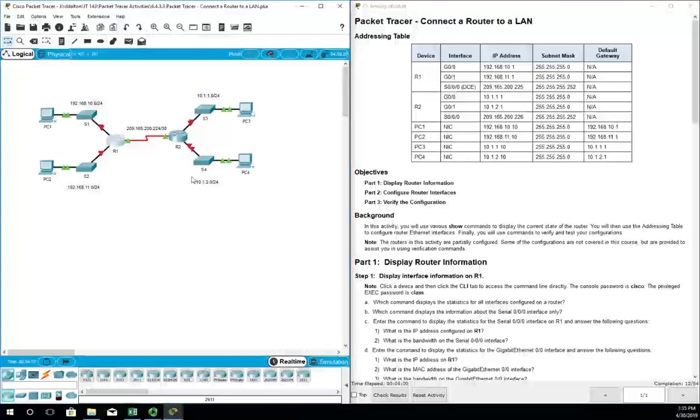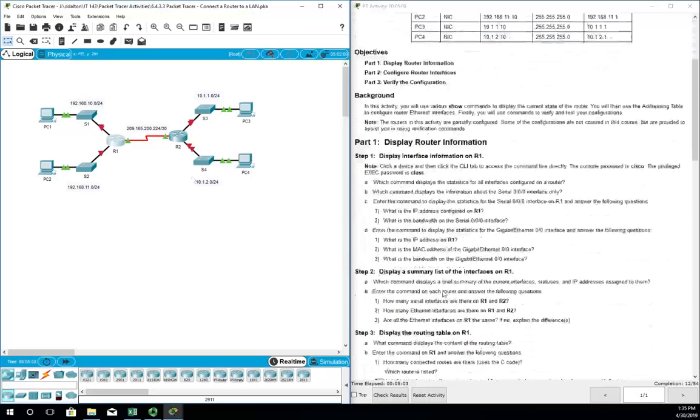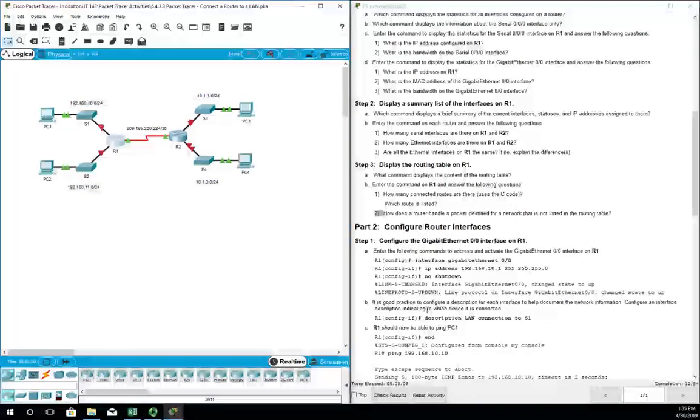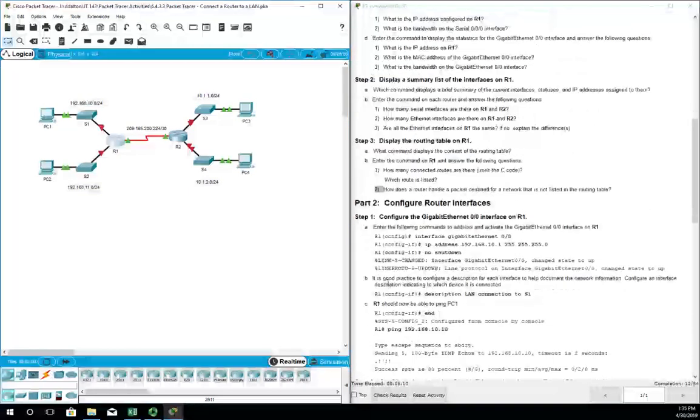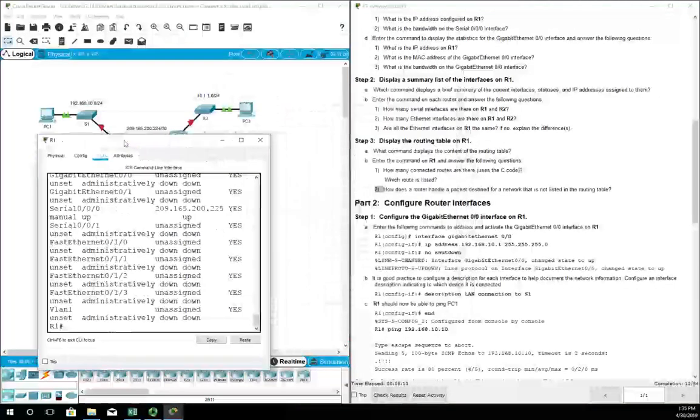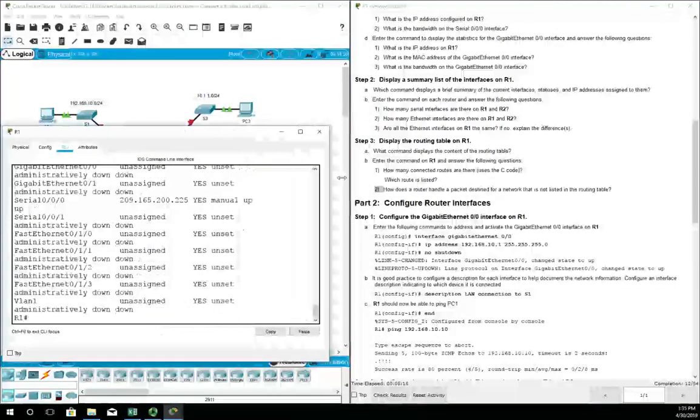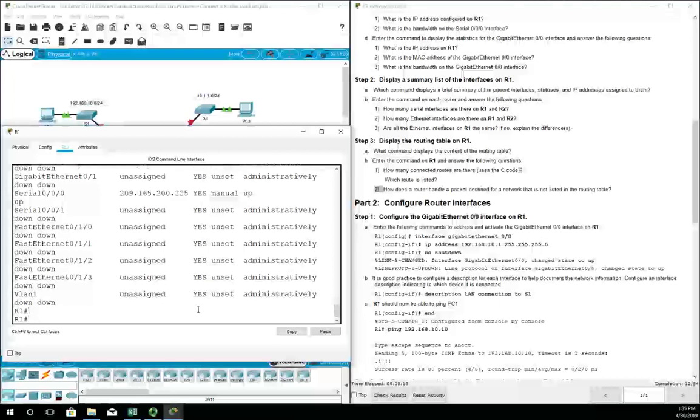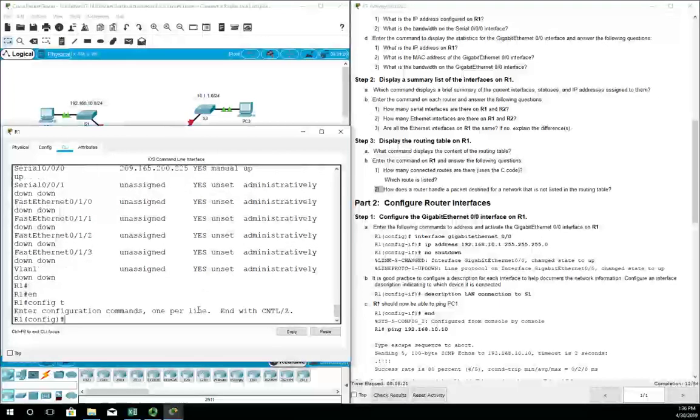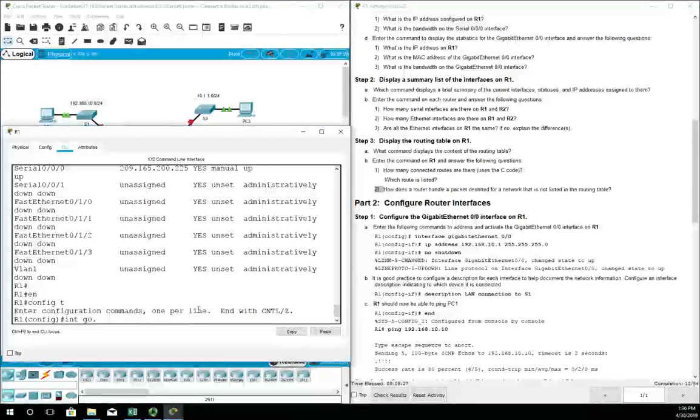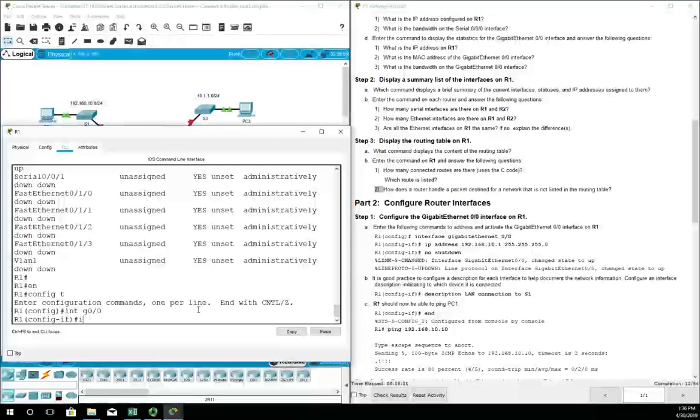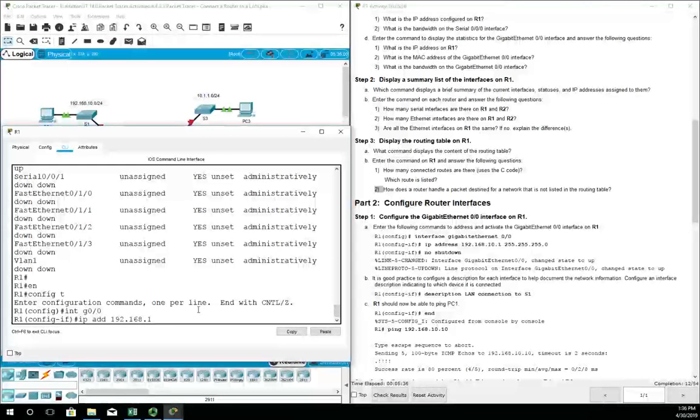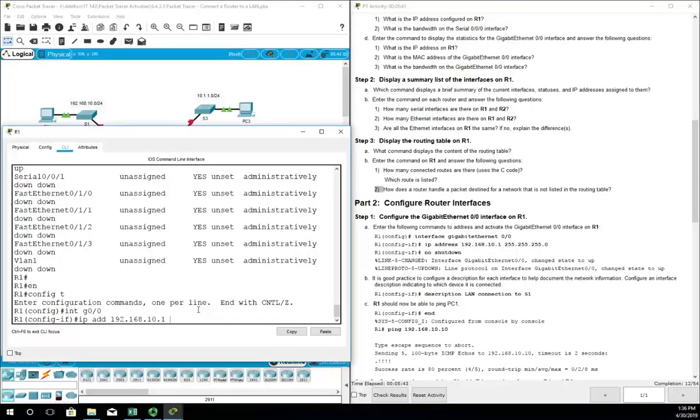I want to come back to this and a couple of other show commands a little bit later on, but let's do some configuration first and then we'll come back and display some of this other information. We're going to start on R1 and we are going to configure our gigabit ethernet interface 0/0. So enable, config t, interface gigabit ethernet 0/0/0. We're going to set an IP address using the command ip add, and our IP address is going to be 192.168.10.1.